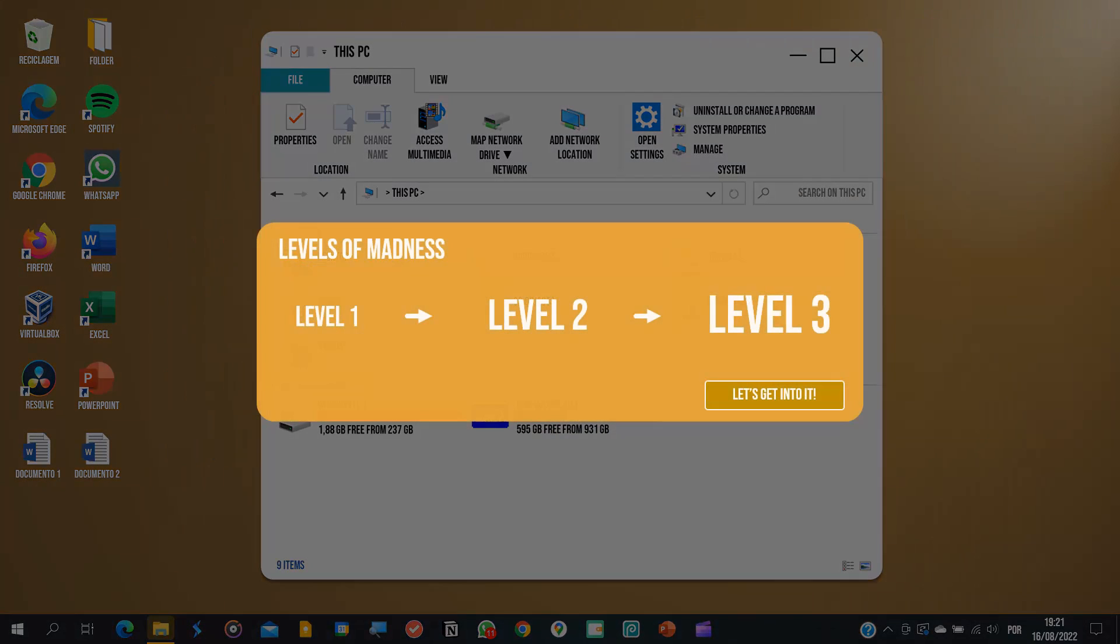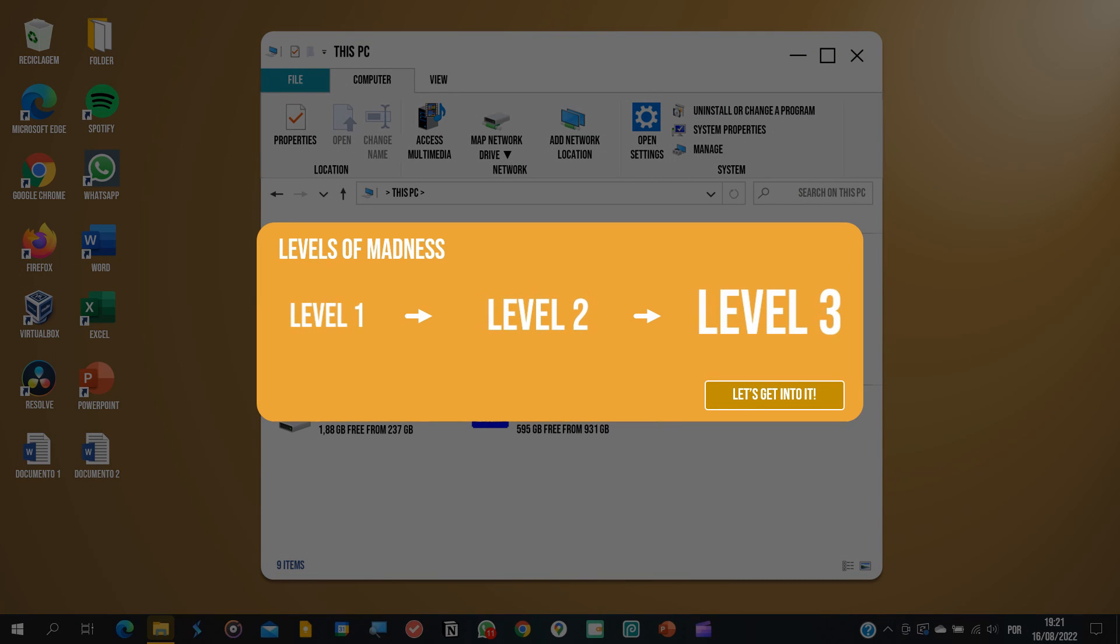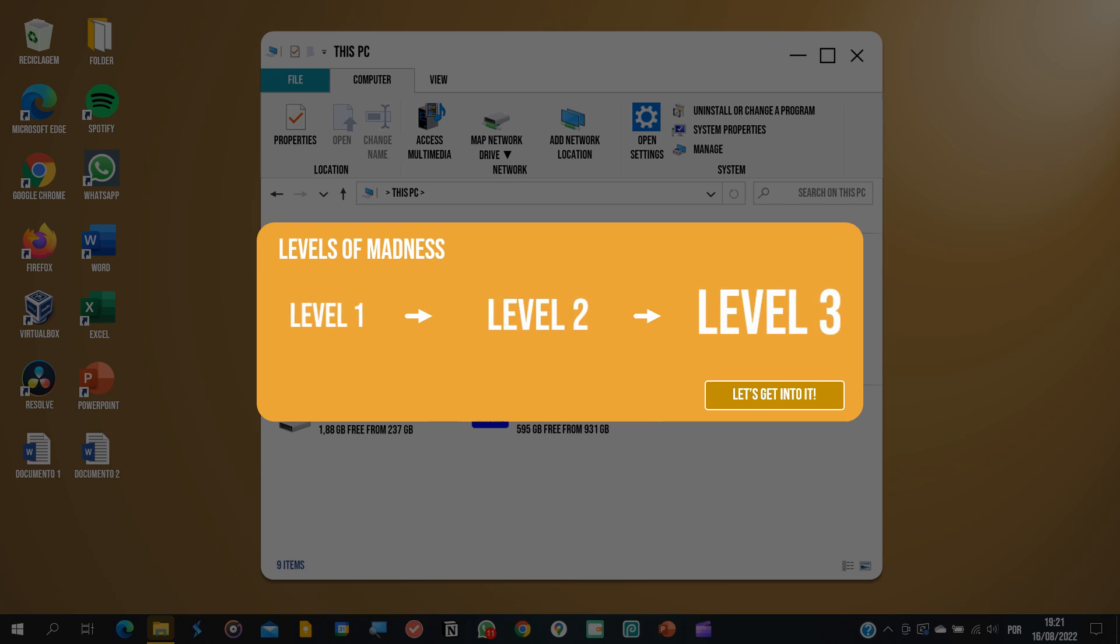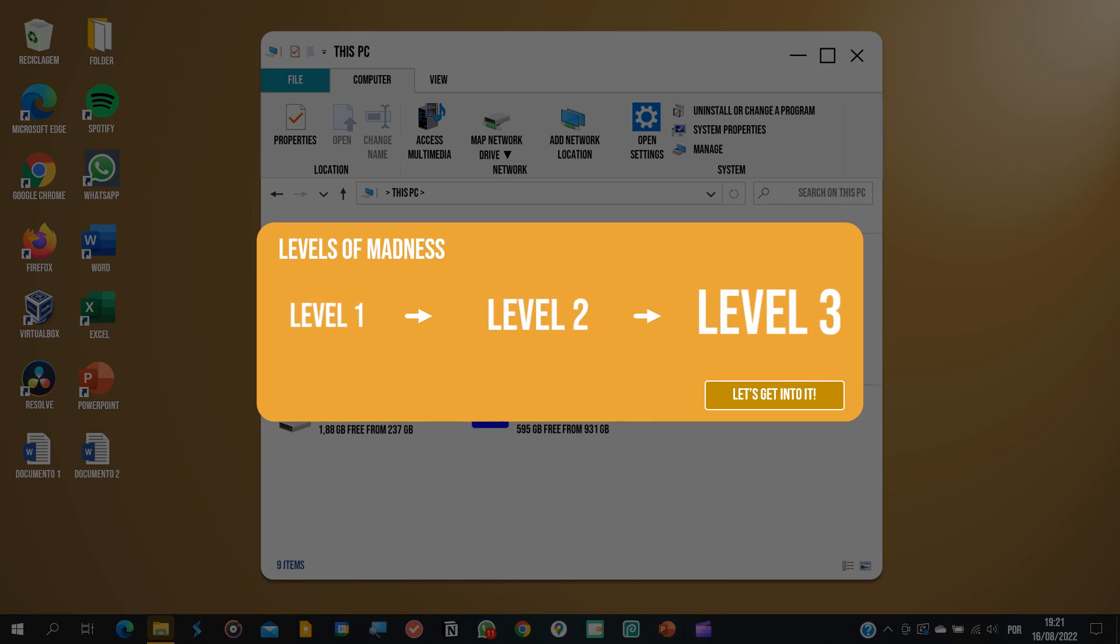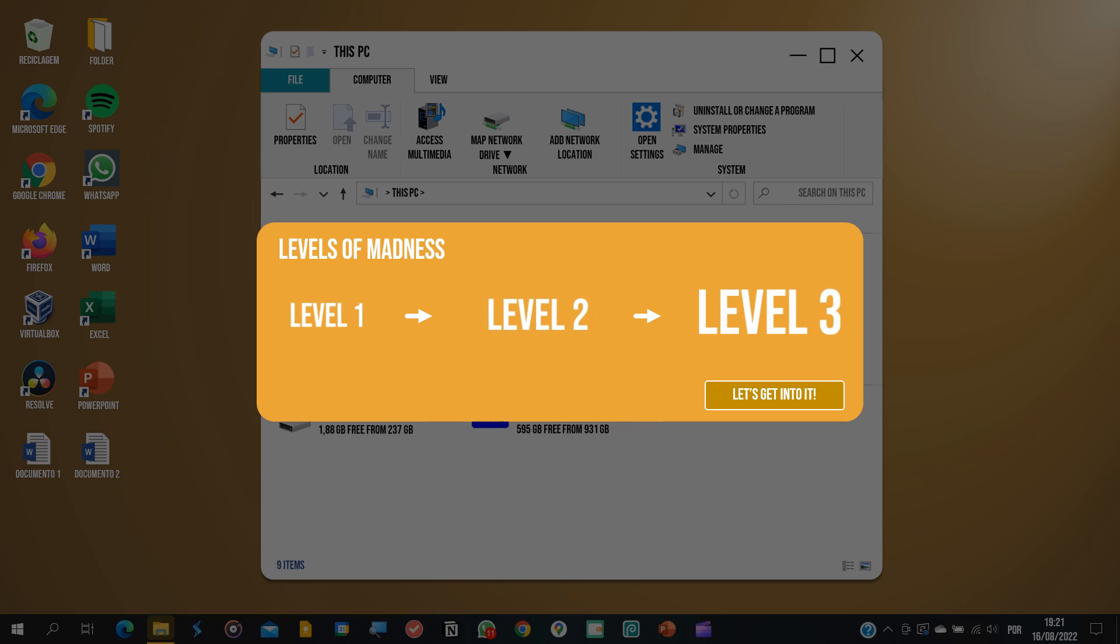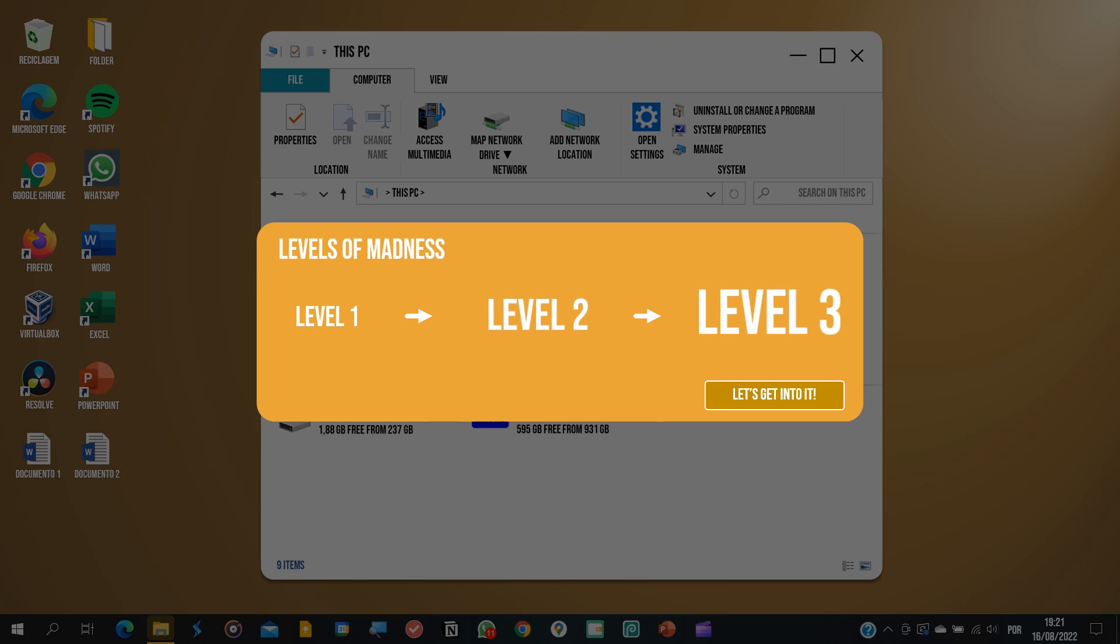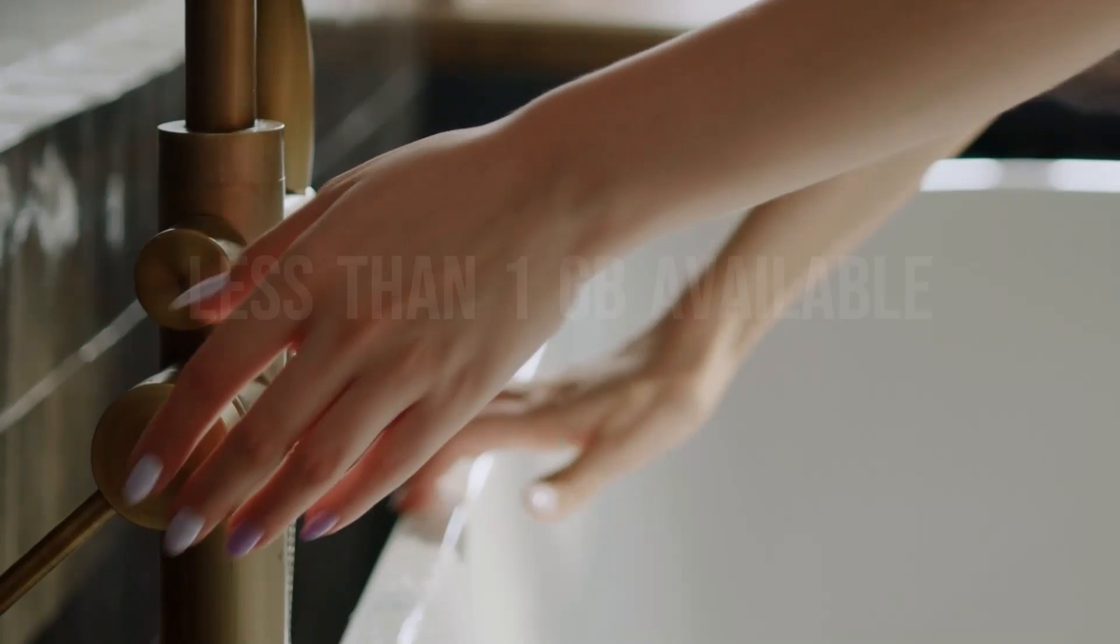I'll go over all the madness I've been through by levels. There'll be three levels, each one crazier than the previous one. And we'll basically go from a bathtub slowly filling with water to me getting drowned in all sorts of issues, bugs and errors. Let's get into it!